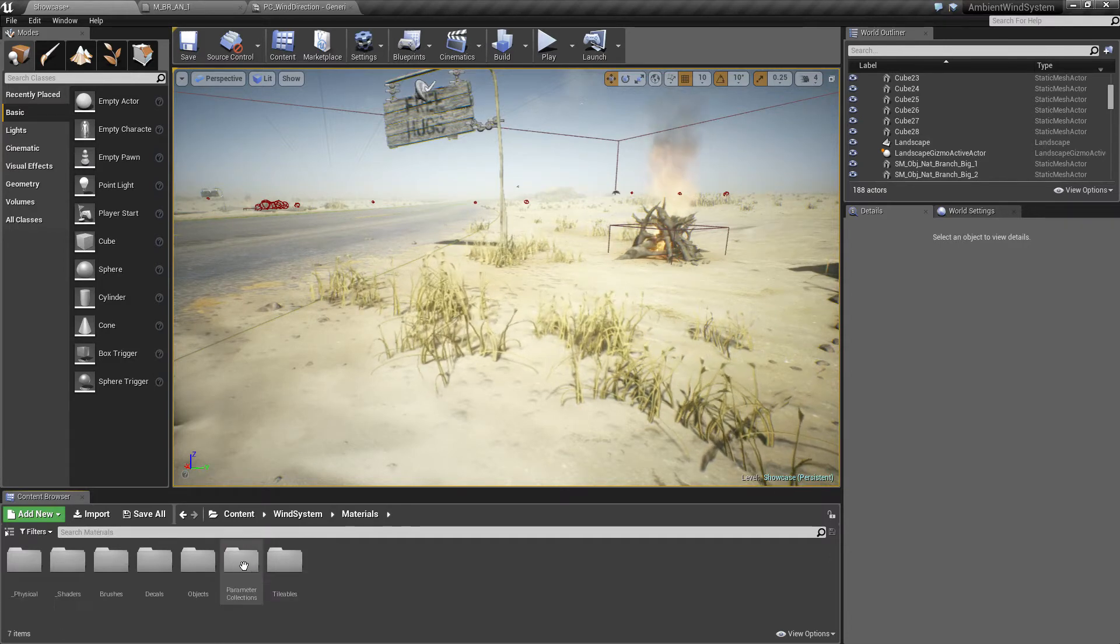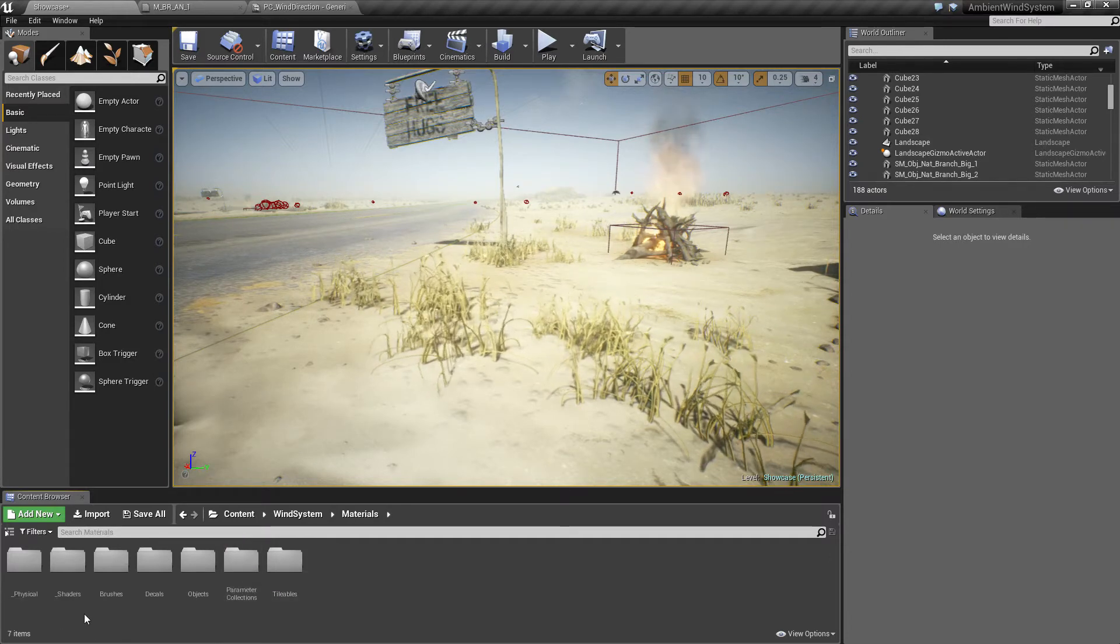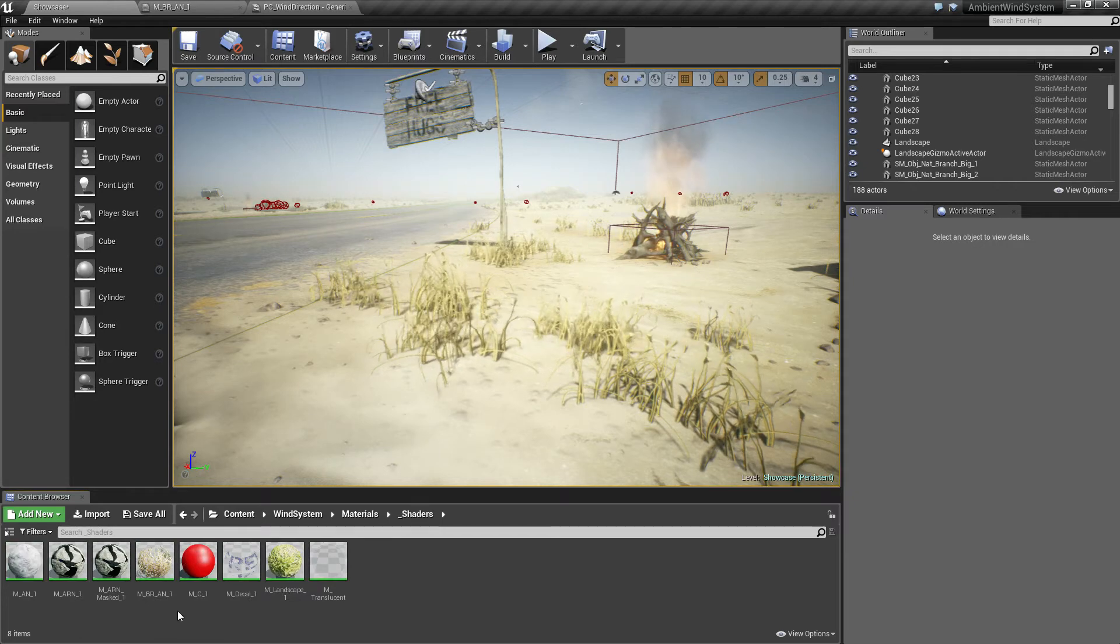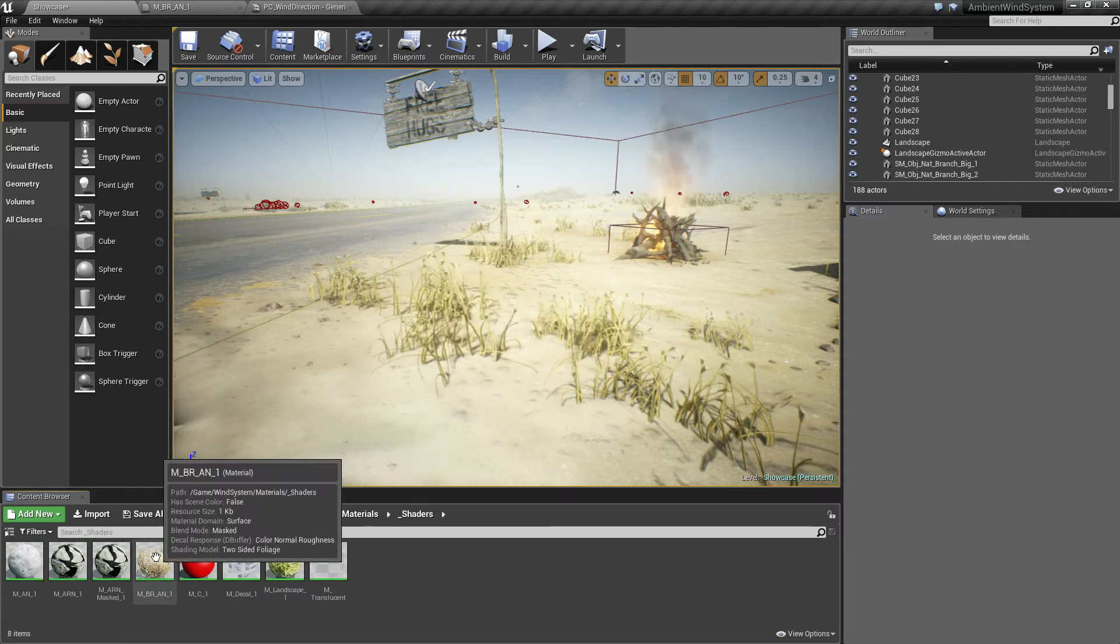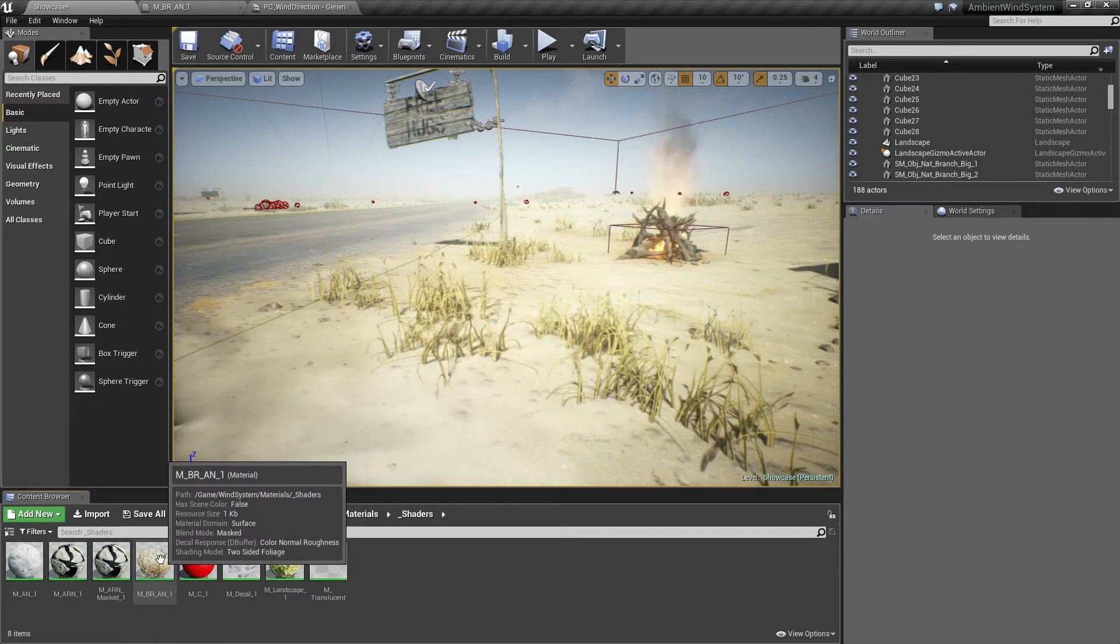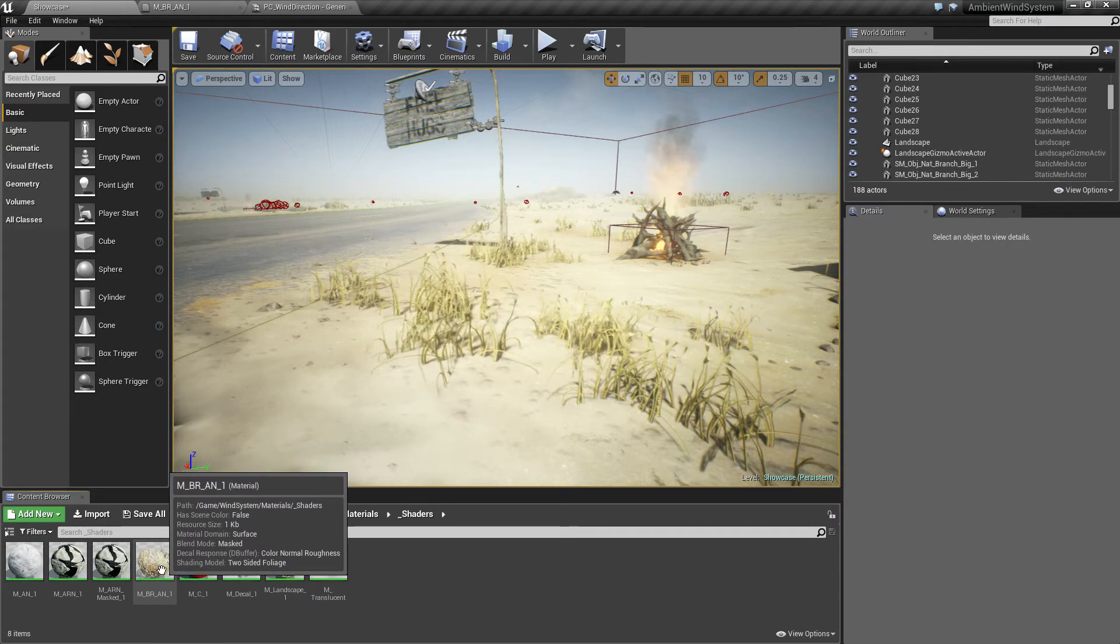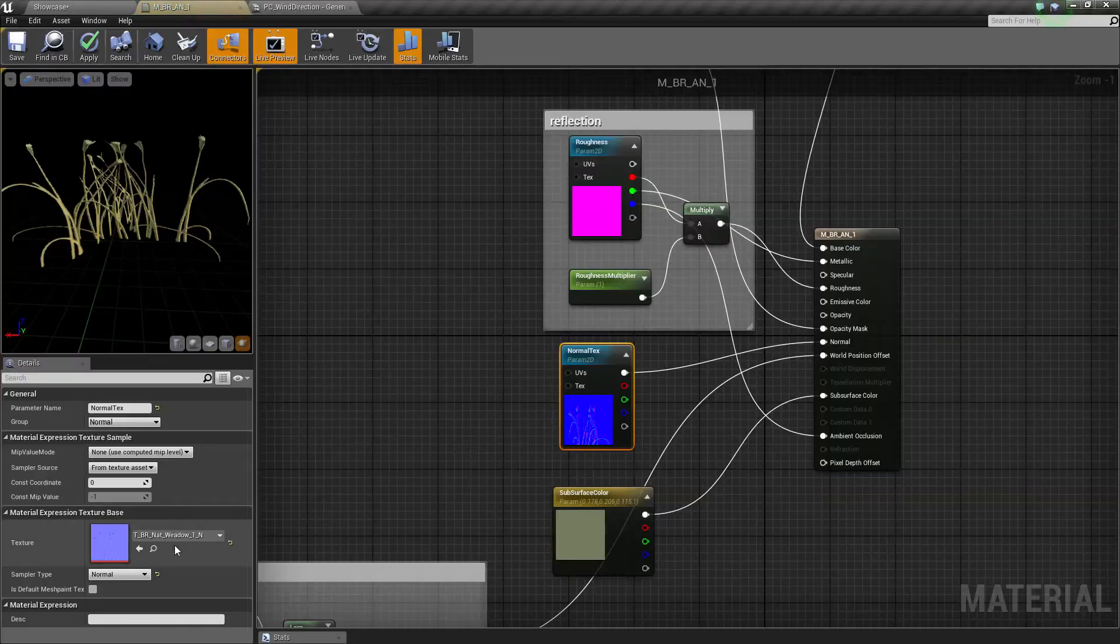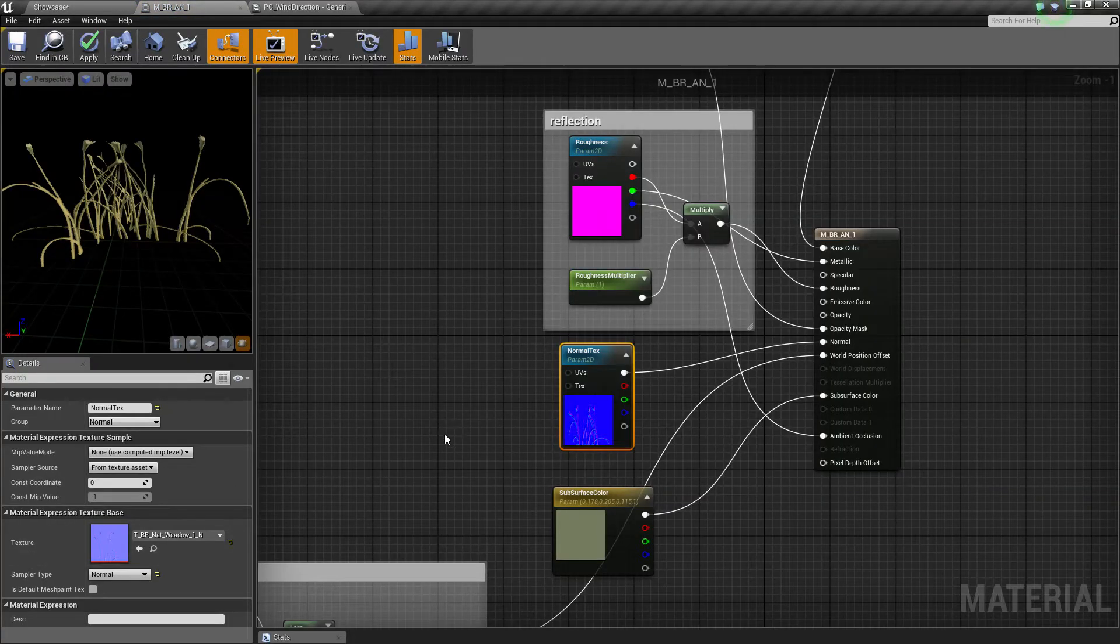In this case it is under materials, shaders and M_BR for brush, AN for albedo normal. Double click it.